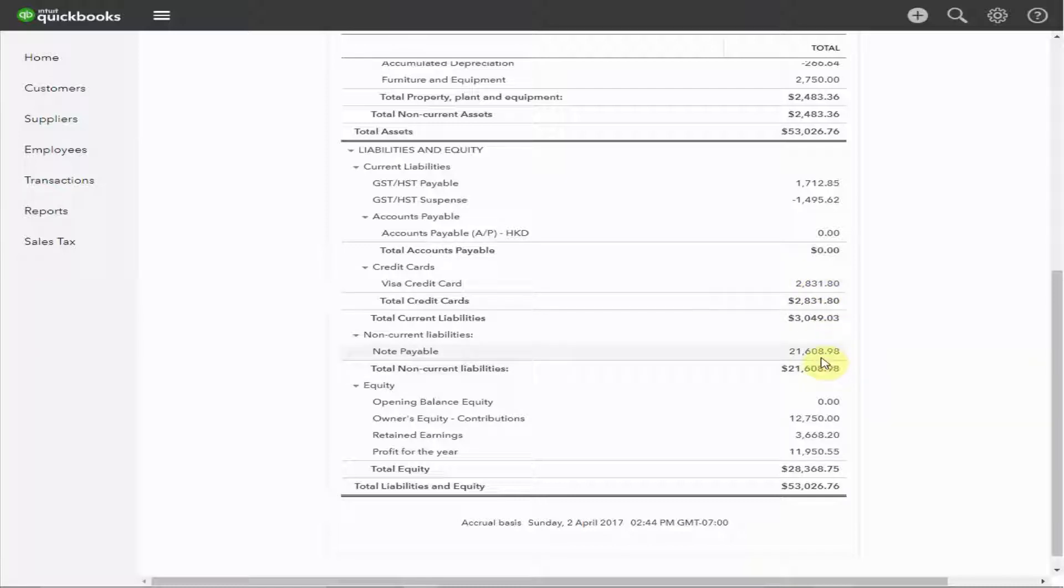The note payable may be something you don't come across often. It's longer-term debt that was likely raised to provide cash or purchase the initial inventory and equipment required to start the business, and pay some of the expenses before payment was received for sales.